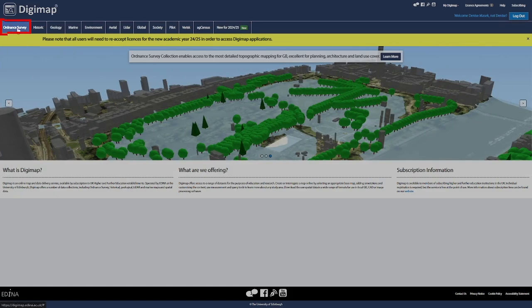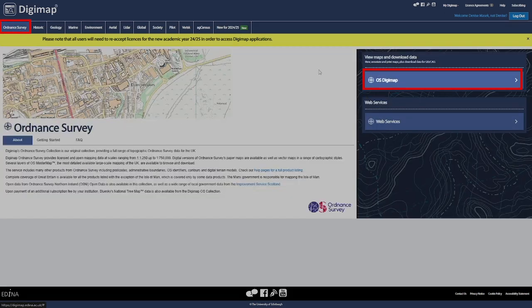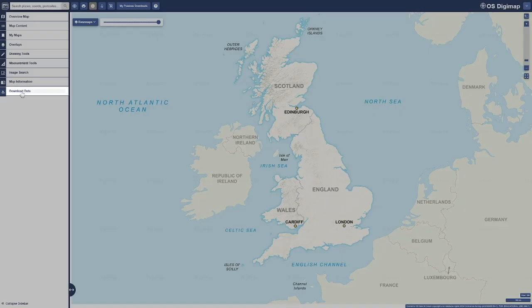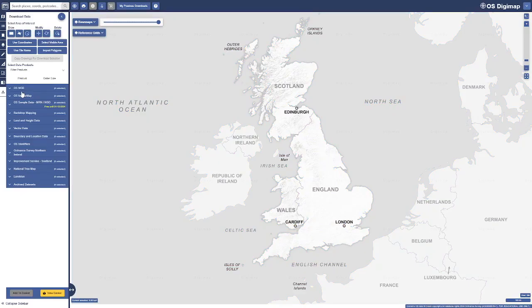From the Digimap homepage, select your collection, for example, Ordnance Survey. You may need to log in. When it opens, click on Download Data, then follow these 5 steps.